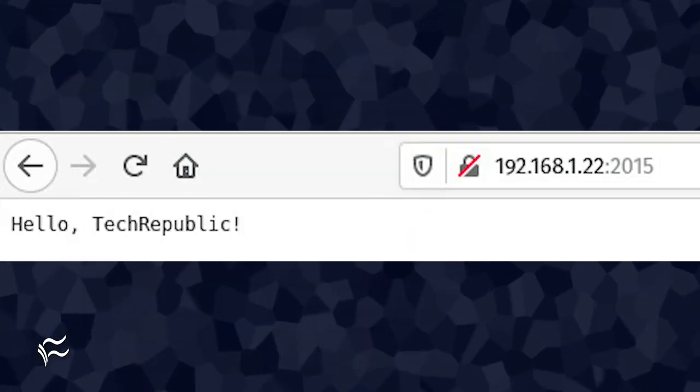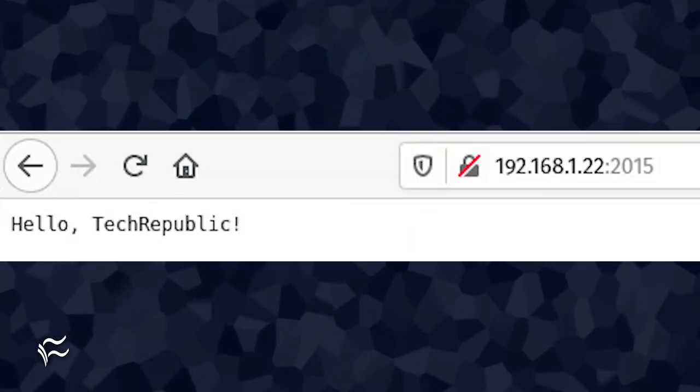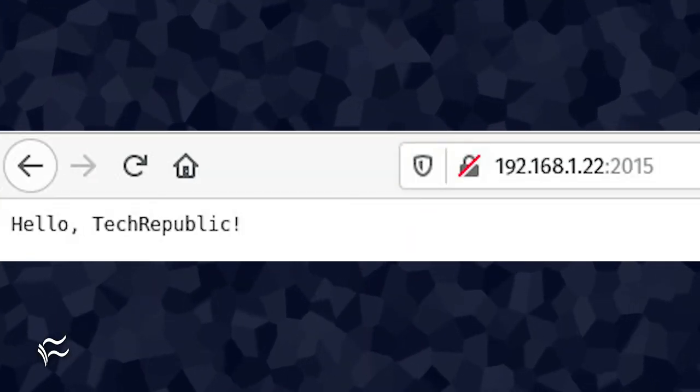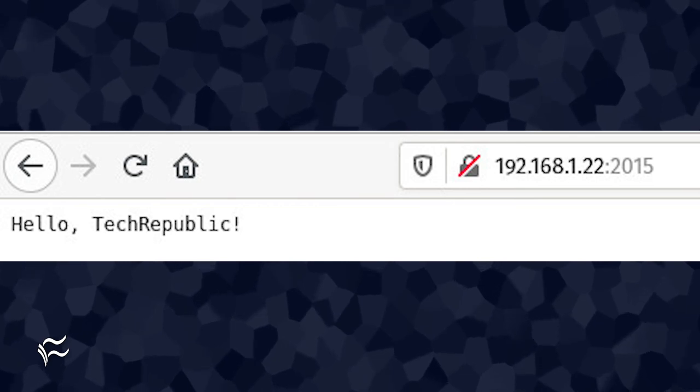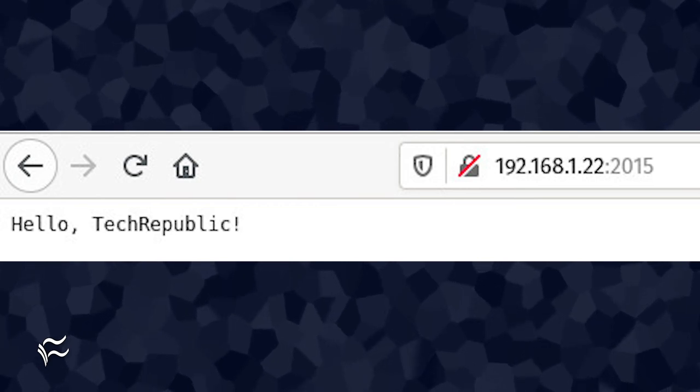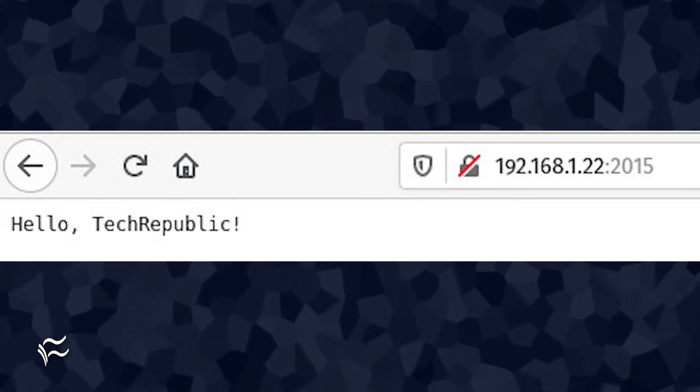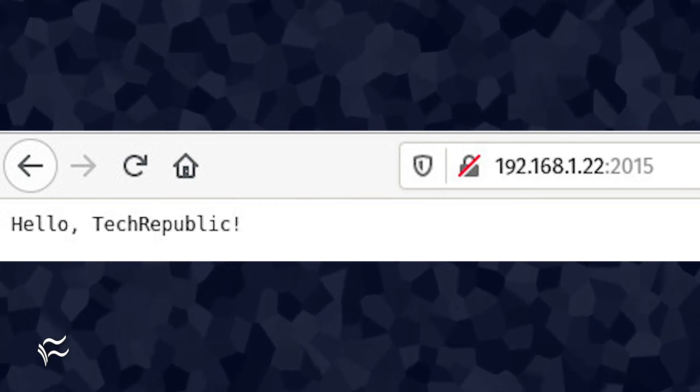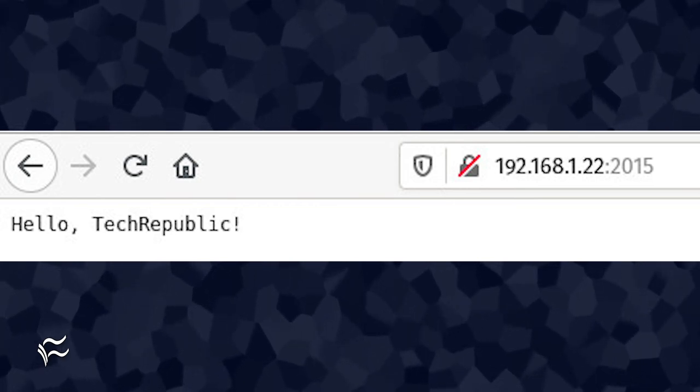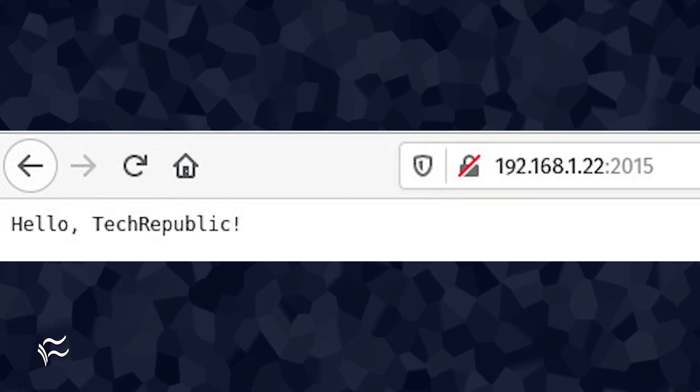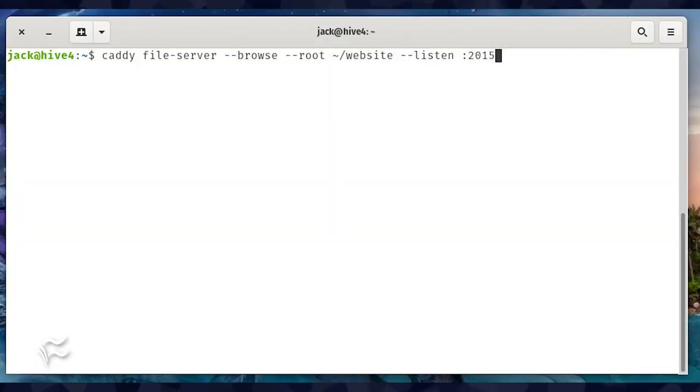Point your browser to http://server-IP:2015, and you should see the hello tech republic message again. At this point, you've served up a single file. What if you have a static website you want to serve?